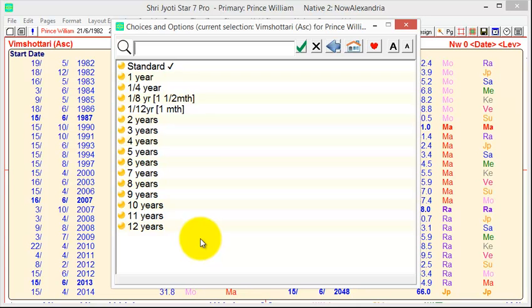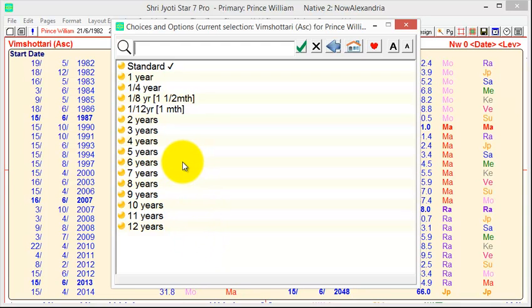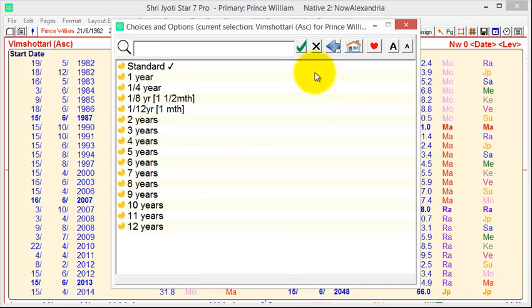For example, the US president is elected for four years. So, when we do the chart for the inauguration, we select the four years Vimshottri. And that gives you the story of the presidency up to the next inauguration. And other countries have longer, five years, six years, even seven years for the head of state or the head of government.